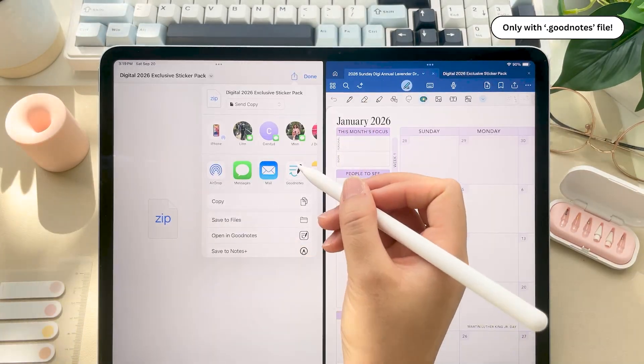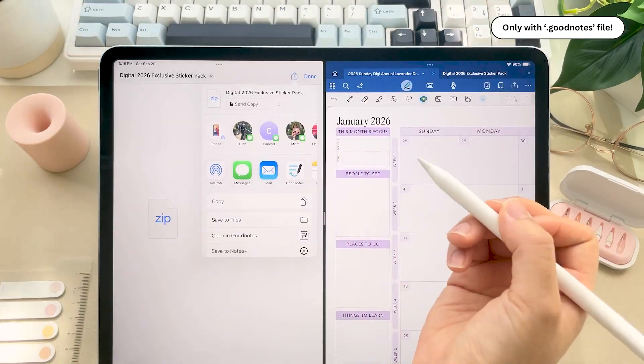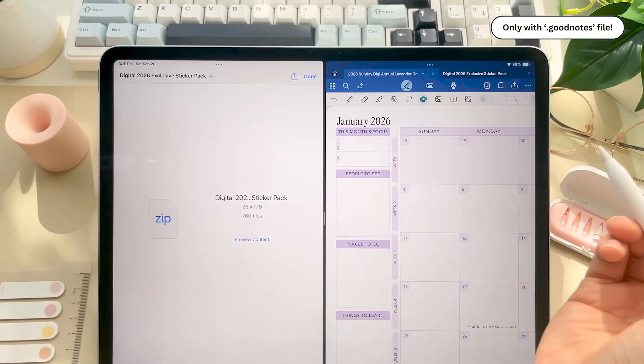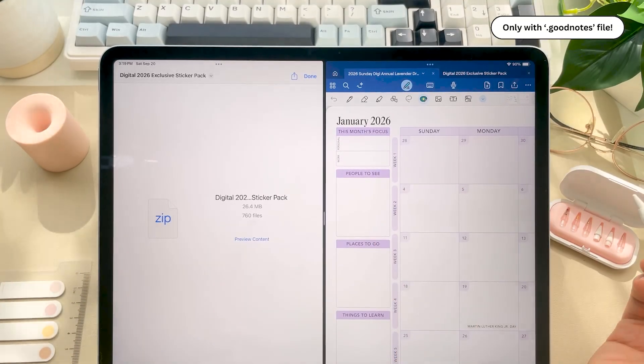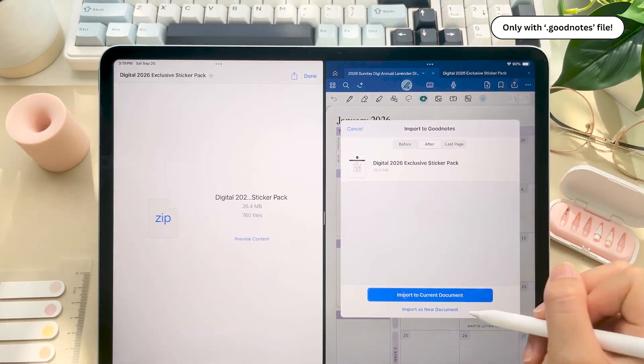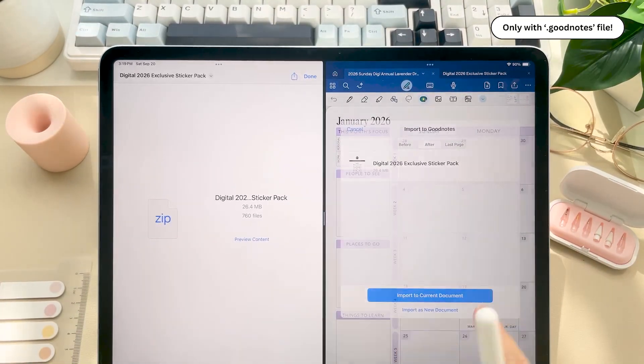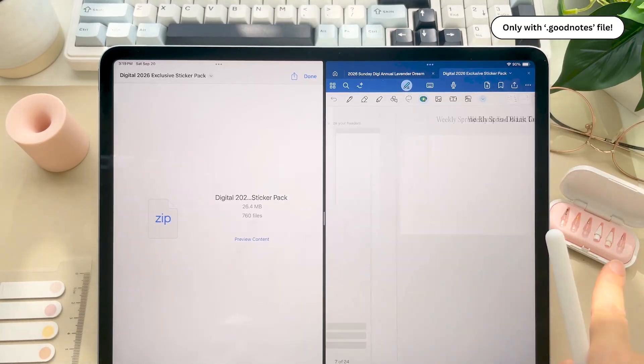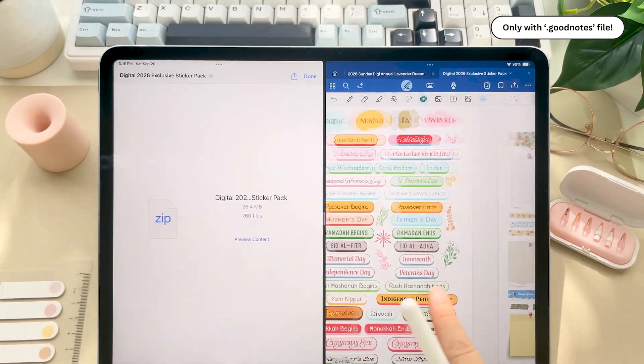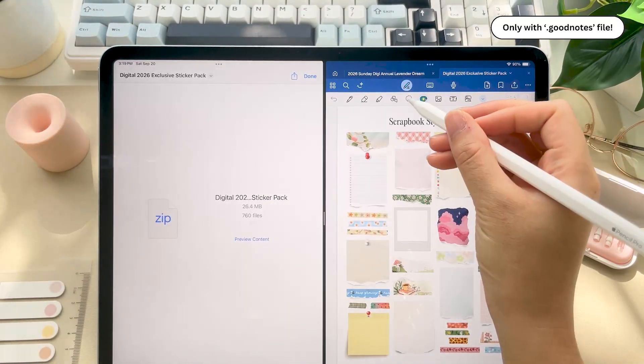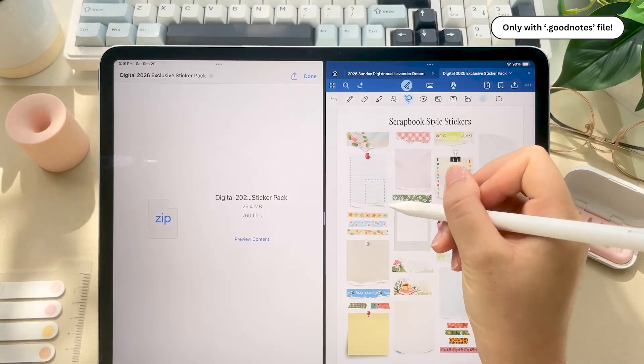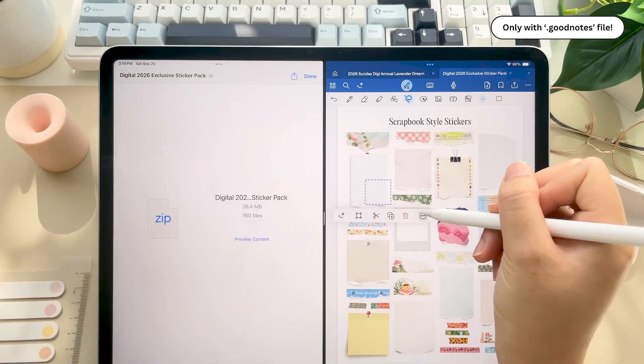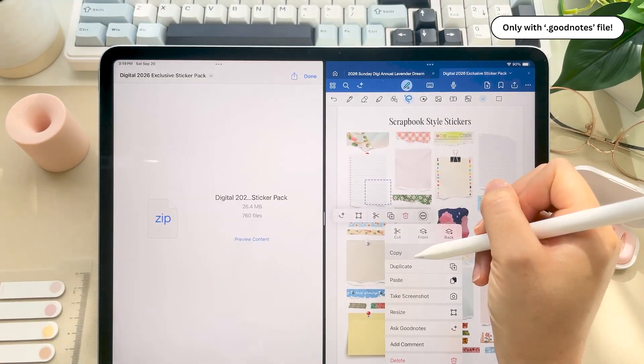So basically click the share icon, then either open in GoodNotes or click on the GoodNotes icon, then import as new document. This way you can flip through your sticker pages and just use the lasso tool to copy and paste them into your planner.